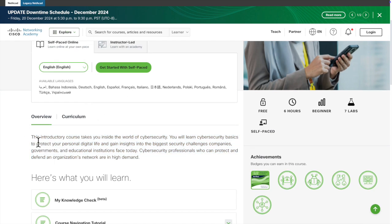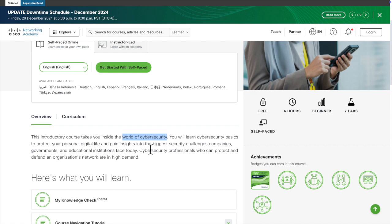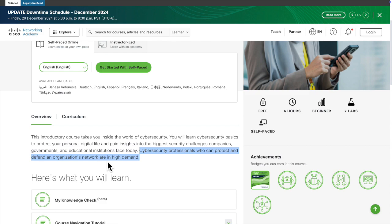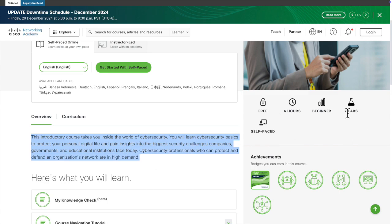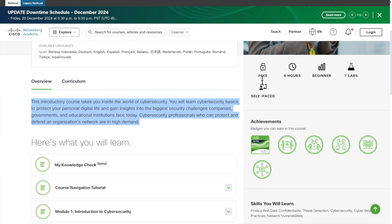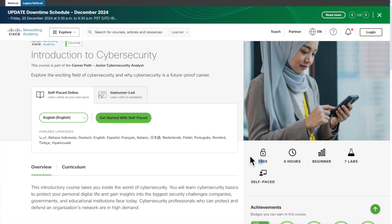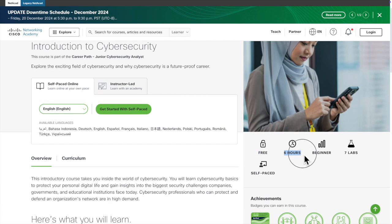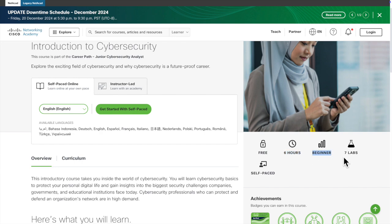Here they mentioned this is an introductory course. It will give you a flavor of cybersecurity. You will learn cybersecurity basics to protect your personal digital life and gain insights into the biggest security challenges in companies, governments, and educational institutions today. Cybersecurity professionals who can protect and defend organizational networks are in high demand. Right now, cybersecurity positions are very demandable. So this is the small description. Here's the feature. Cisco is telling that this is a complete free course and the whole course is only six hours. It's not that much big. If you start like one hour a day, within six hours, within one week you can complete this course. They mentioned this is a beginner-friendly course and it also has some labs. Labs are very good because you can learn many things through the lab and practice it.